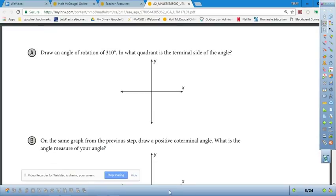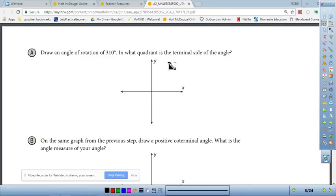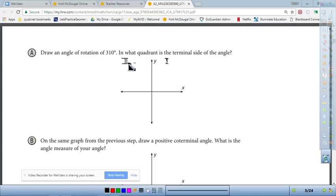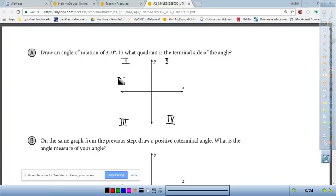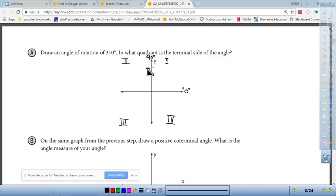We want to draw an angle of rotation for 310° and figure out what quadrant the terminal side is in. The upper right is quadrant one, upper left (x negative, y positive) is quadrant two, lower left (x and y negative) is quadrant three, and lower right (x positive, y negative) is quadrant four. Starting from the positive x-axis: one quadrant up is 90°, a straight line is 180°.